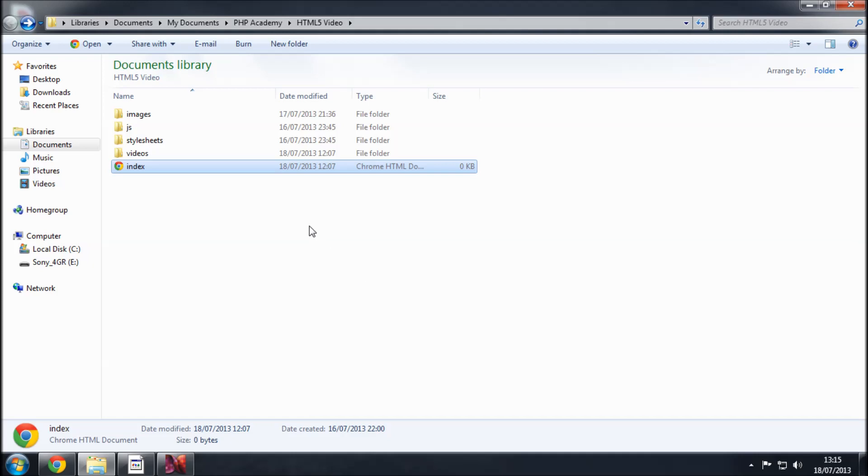Okay, welcome back guys. So in this tutorial what we're going to be doing is just taking a brief look at the directory structure which we're going to be using to achieve HTML5 video and we're going to be doing a little bit of resource gathering as I said in the previous video.